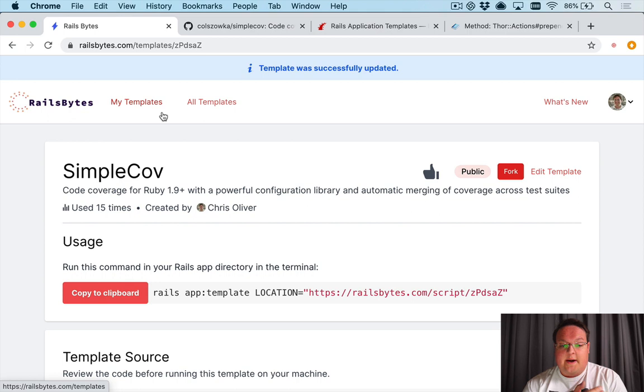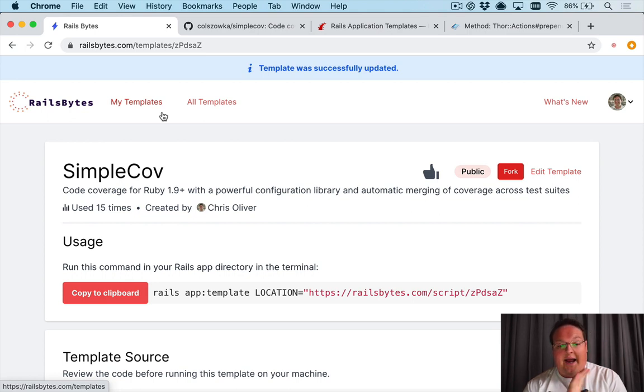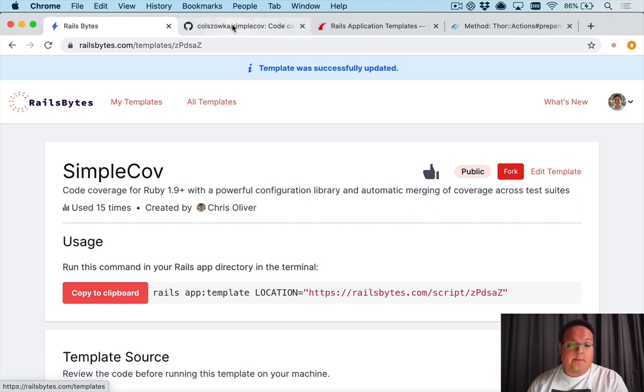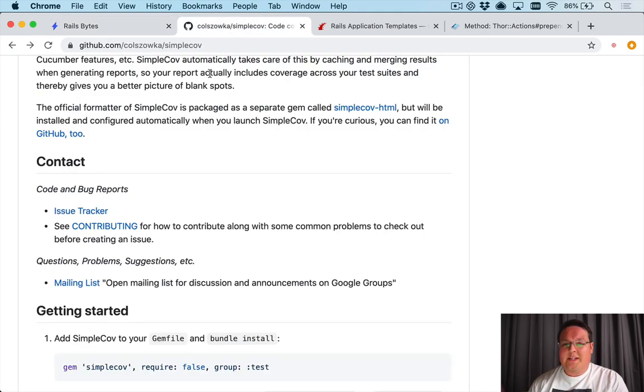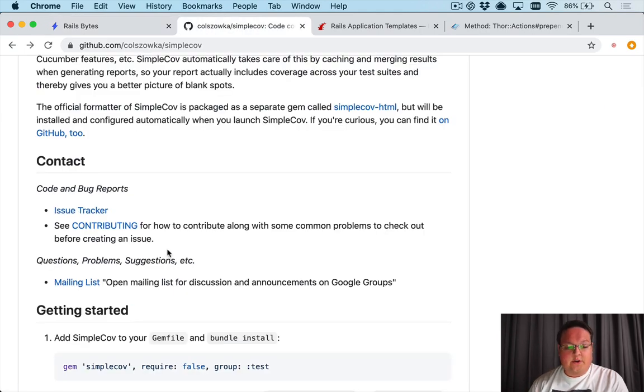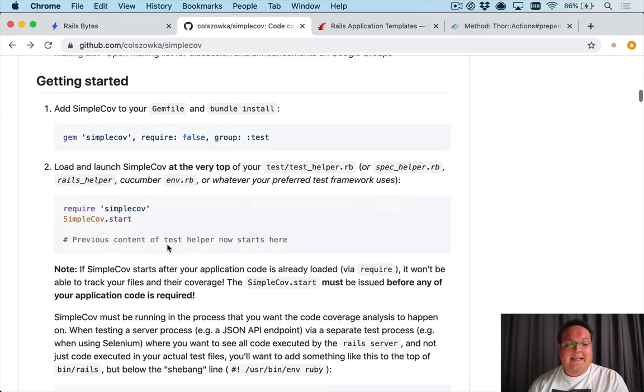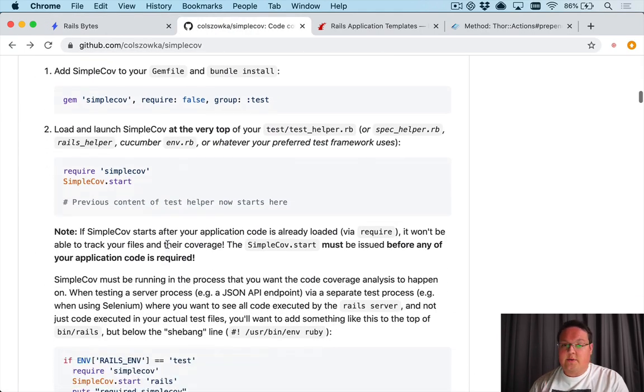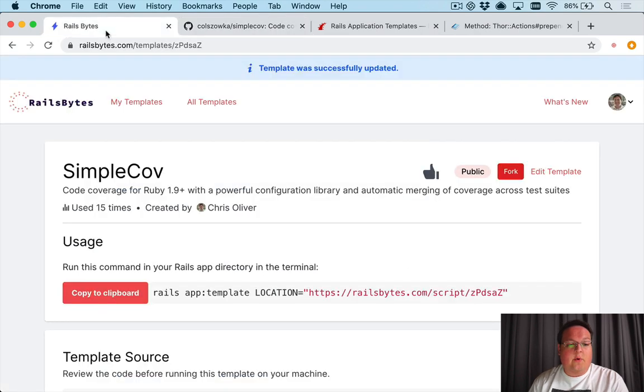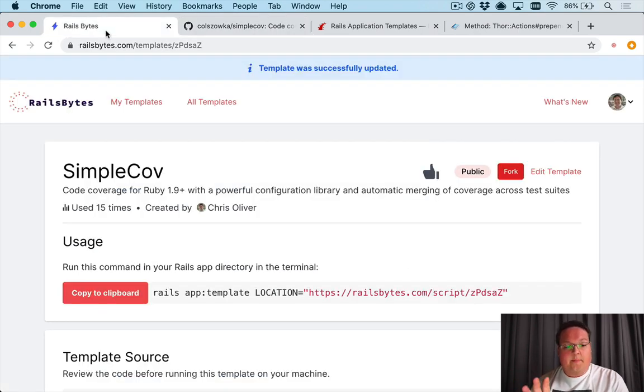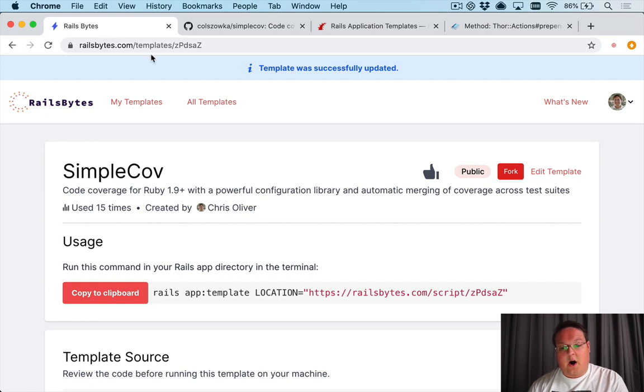So that's it for this episode on Rails application templates and how to create them. We set up SimpleCov. It's really easy to use but the installation was a little bit manual and we can really easily automate that with the setup or install script using Rails Bytes which is awesome.